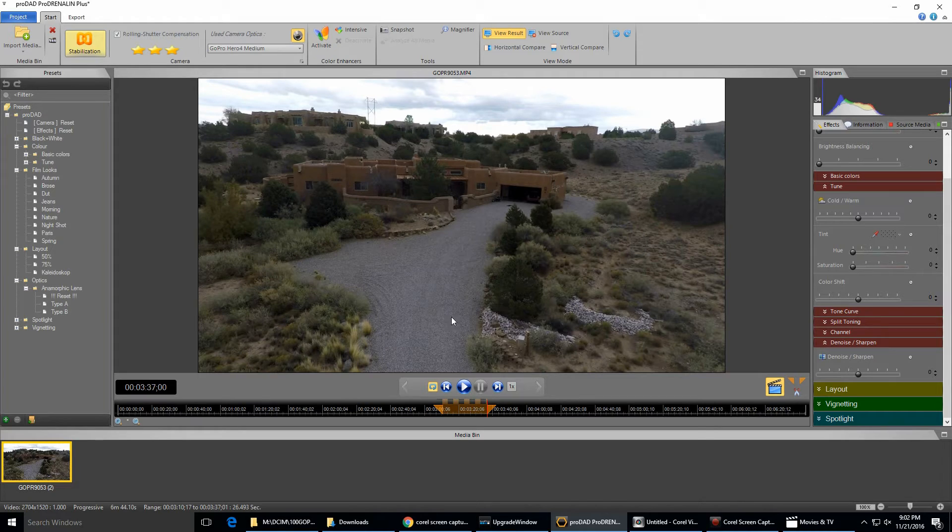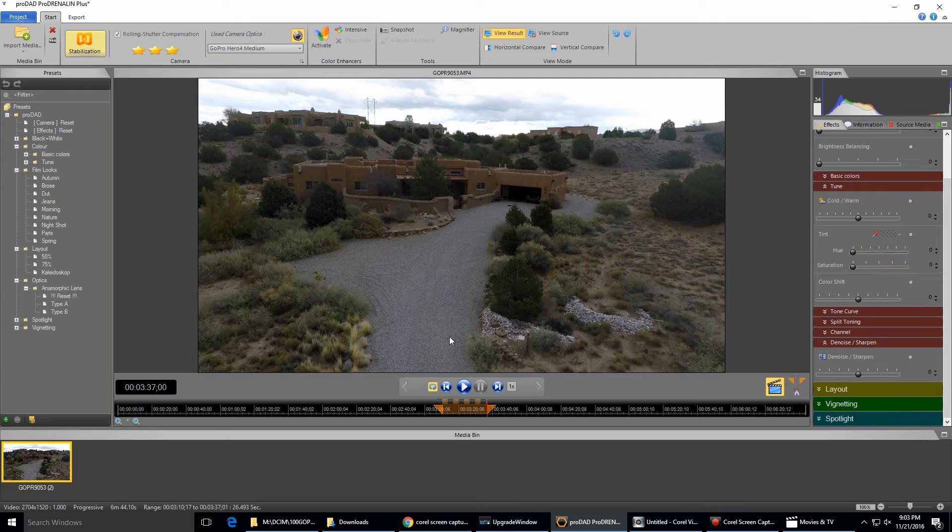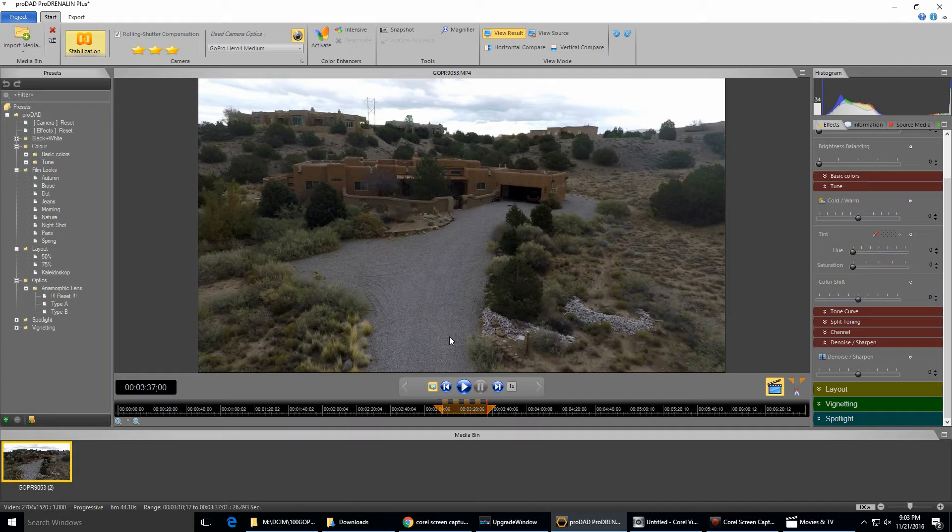Now once you do these couple of things up here, it'll tell you okay, you have to analyze the video so that it can make the corrections. Now I already did that, so it's not asking me to do that right now. But if I hadn't, it would take, I don't know, about five minutes to process this 25 seconds of video, and that's doing it in the most detailed way it can. That's what the three stars mean in stabilization.